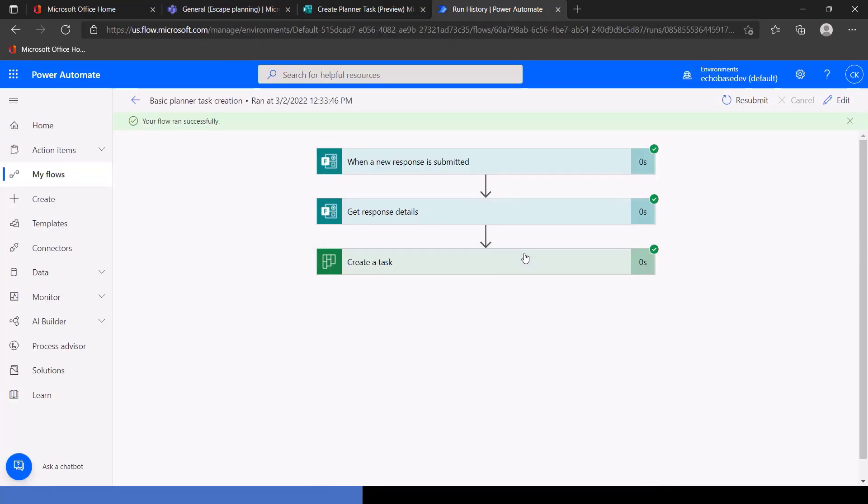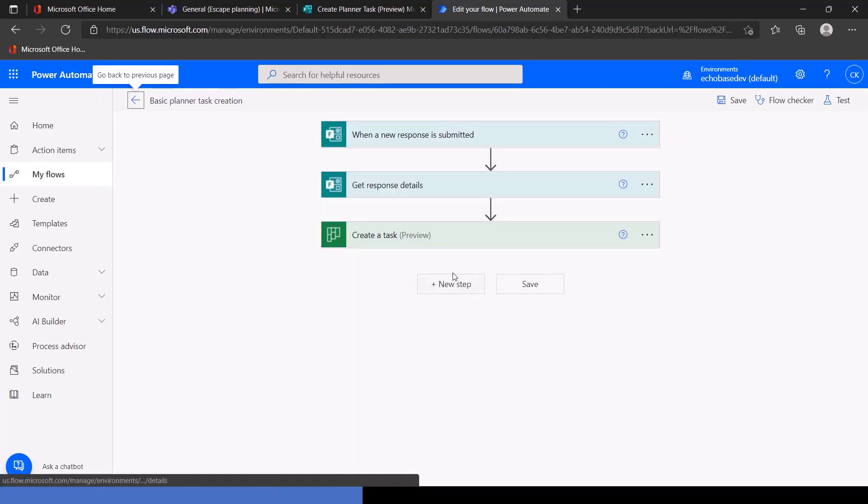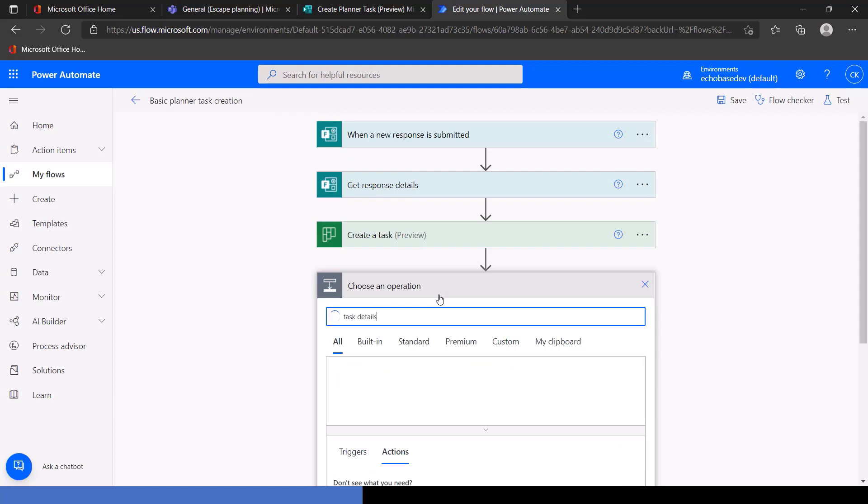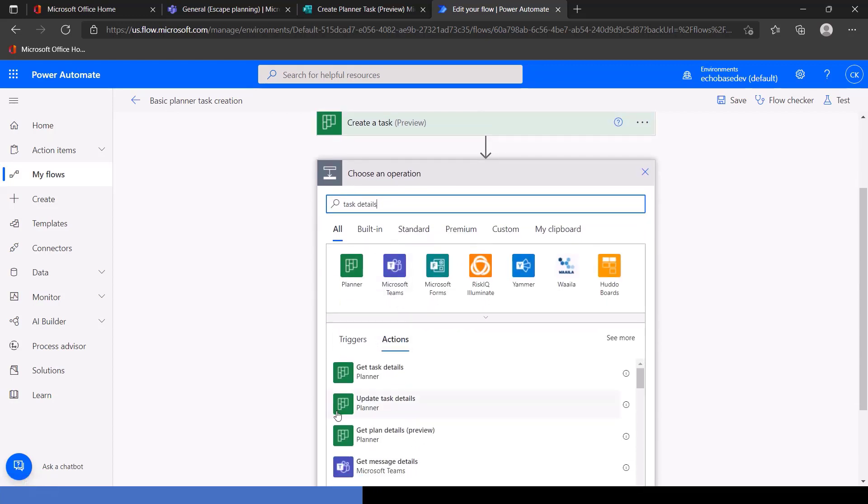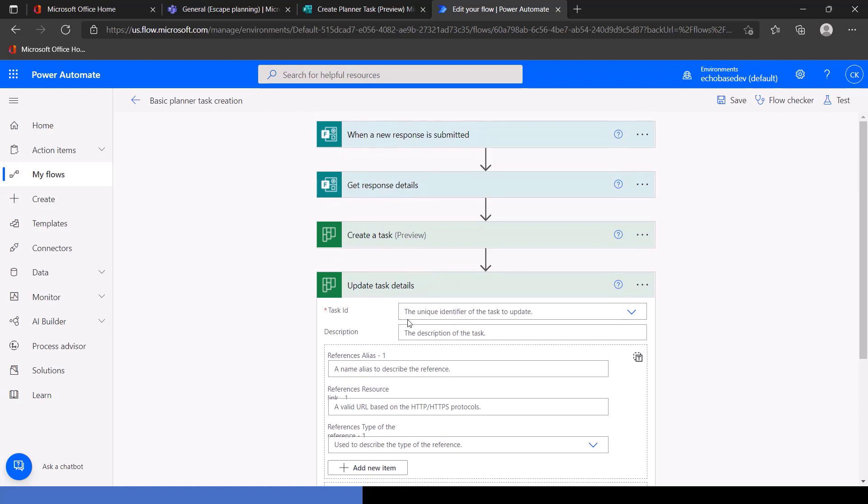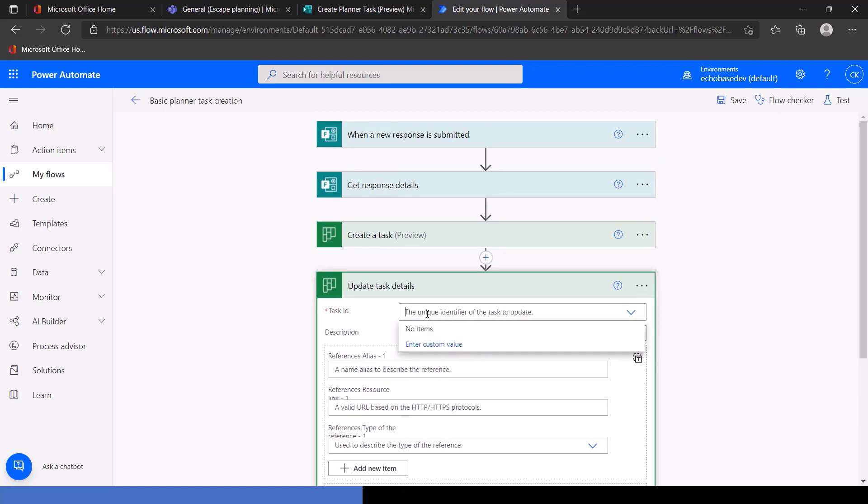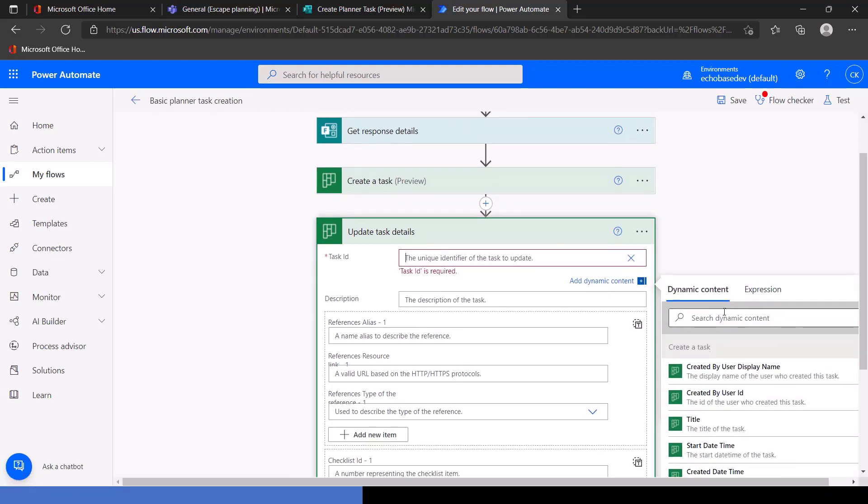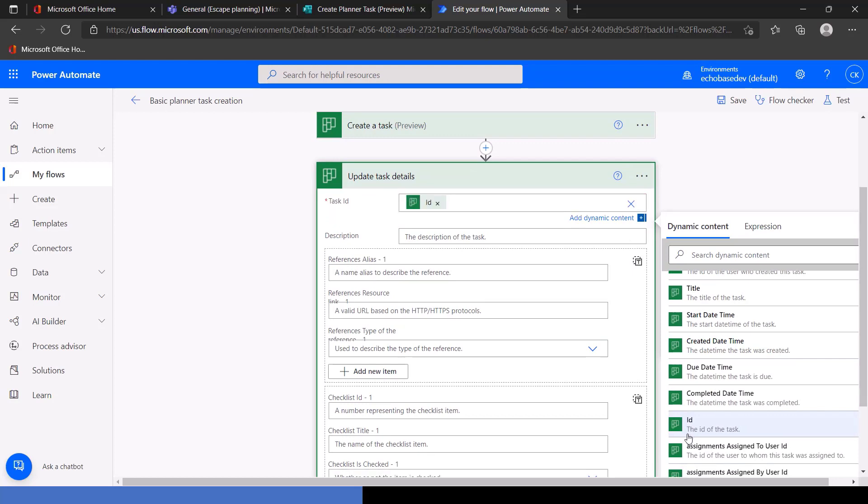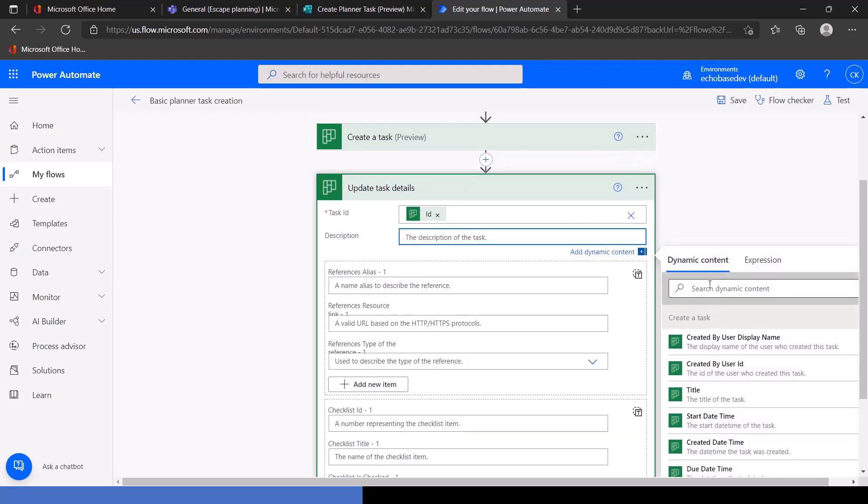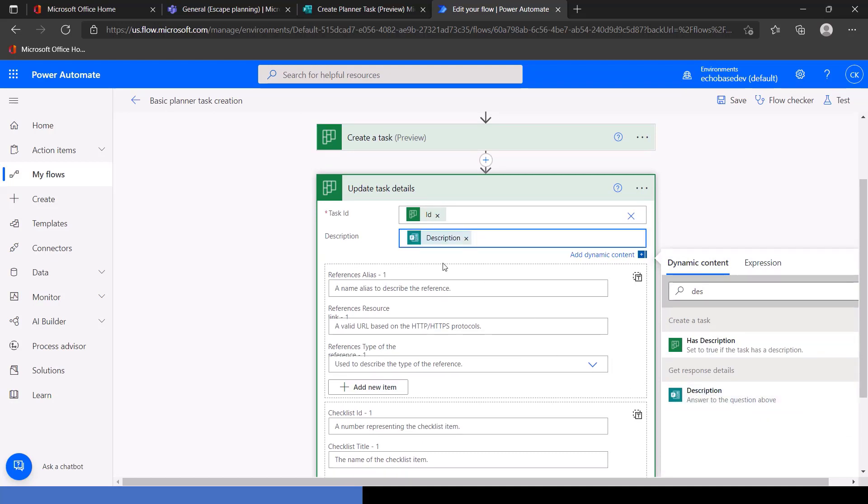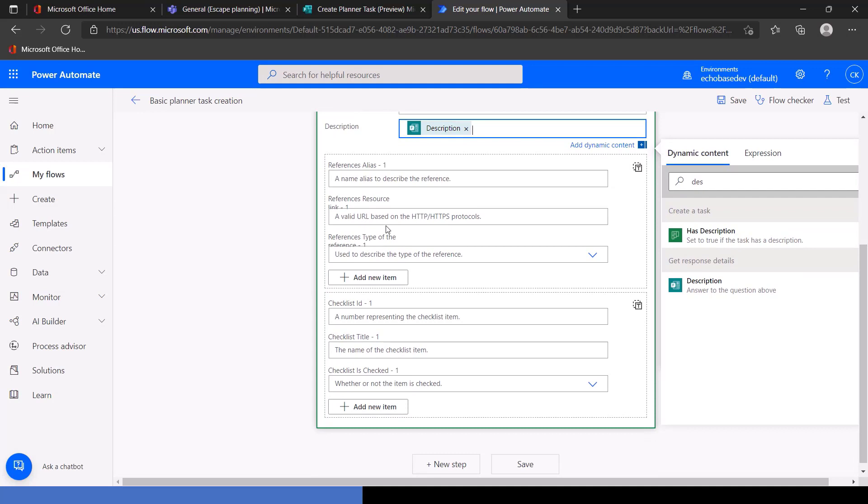And we're going to go back over to our flow. And first off, we're going to add a step to put the description in there, which we did not. I forgot that the first time, but we can fix it. So I'll click Edit. Now we've created the task. Now the task is created. We can update the details of it. So I'm going to add another step. And I'm just going to type in task details. And update task details is what we want. So I'll select that one. And we need to provide that with the task ID, which we're going to get from the previous create a task action. So there's the ID. And then the description is going to be the description question on our form.